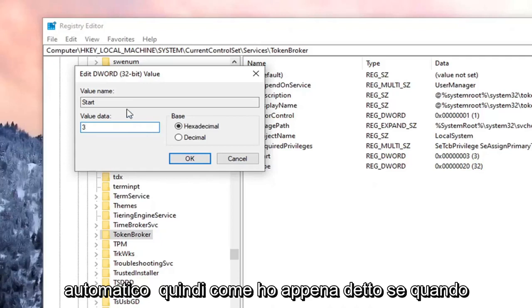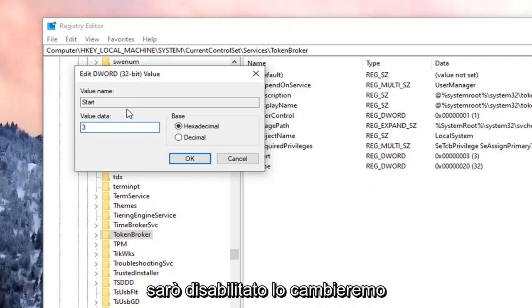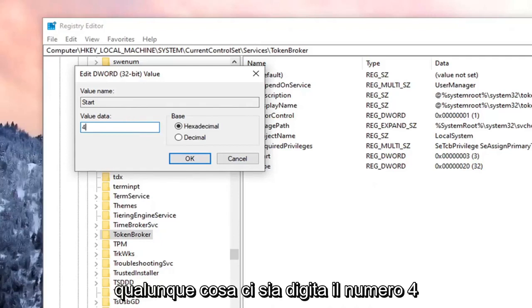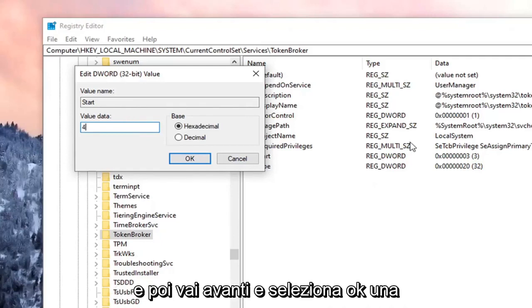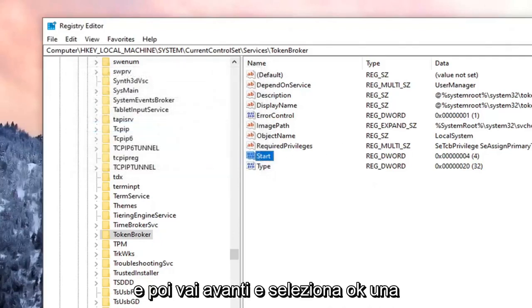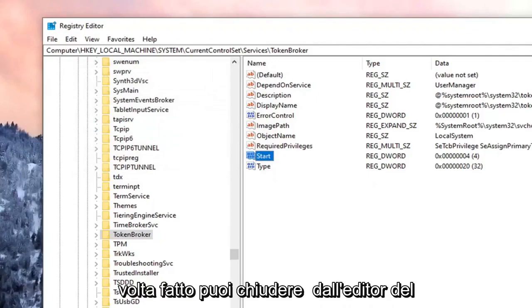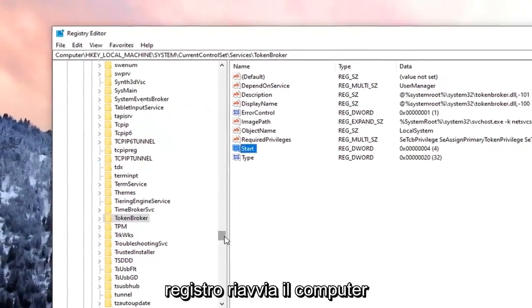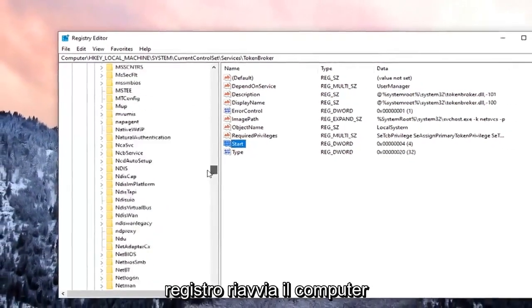So like I just said, if we're going to disable it, we're going to change it to the number 4. So delete the 3 or whatever is in there. Type the number 4. And then go ahead and select OK. Once that is done, you can close out of the registry editor.